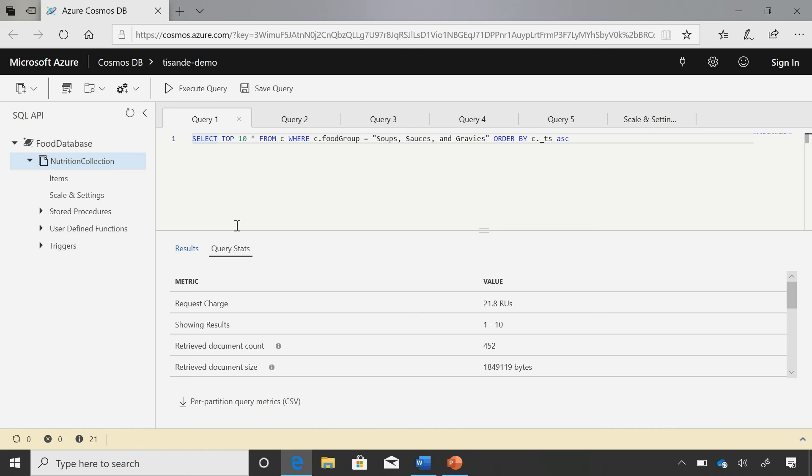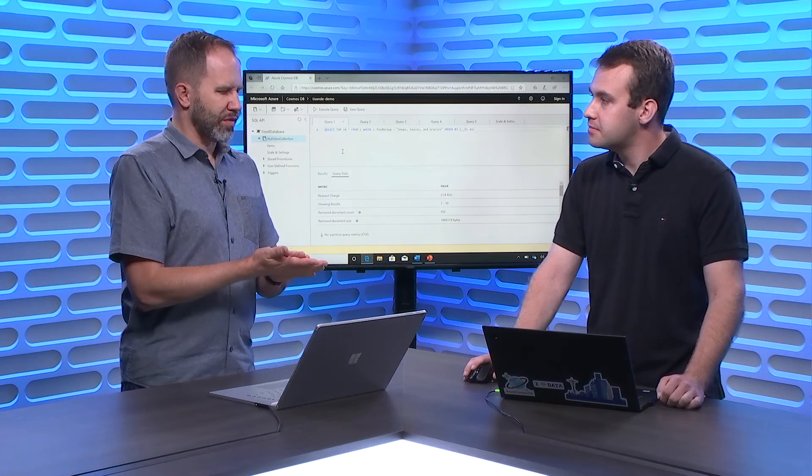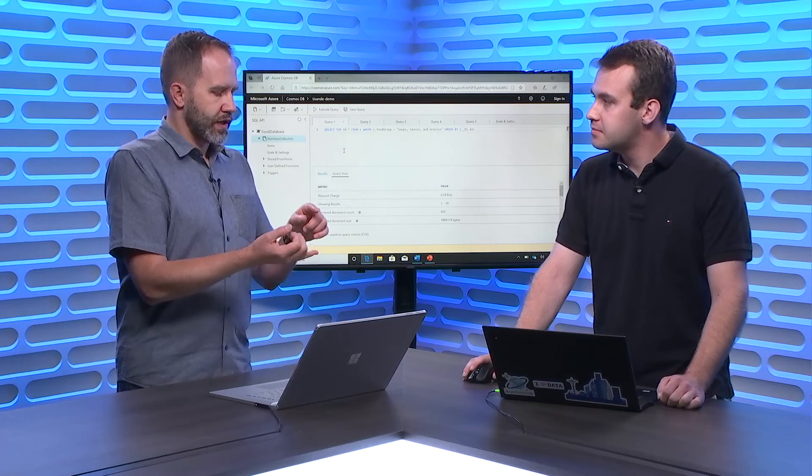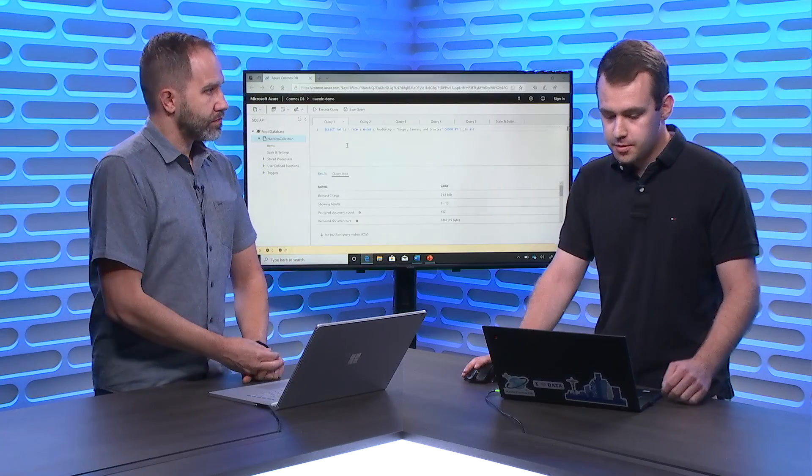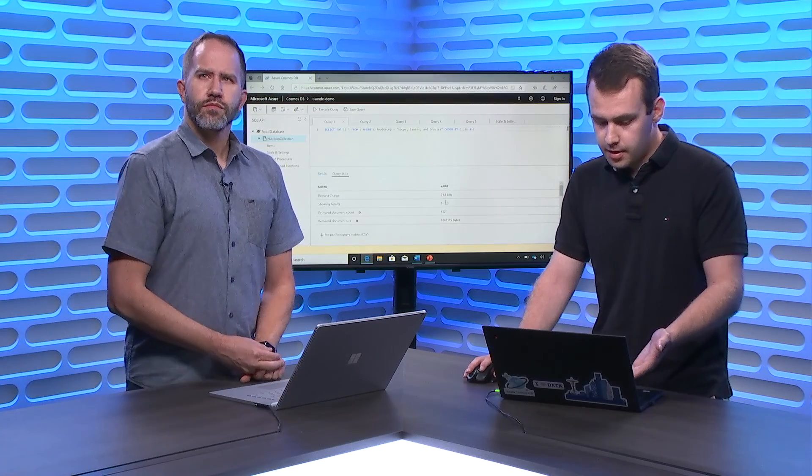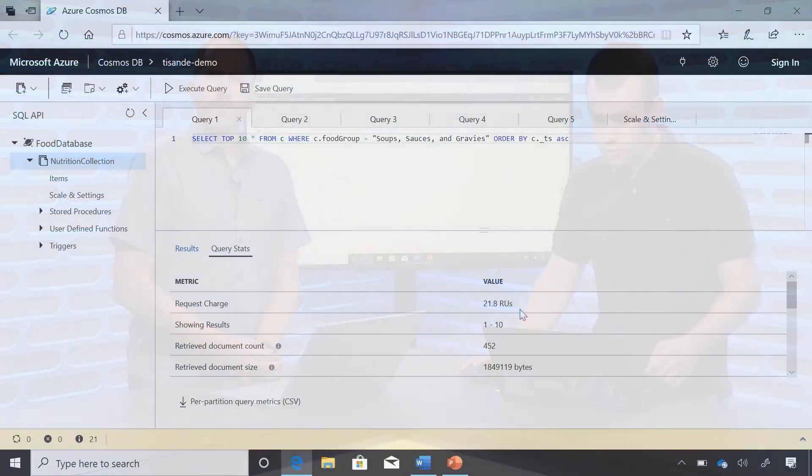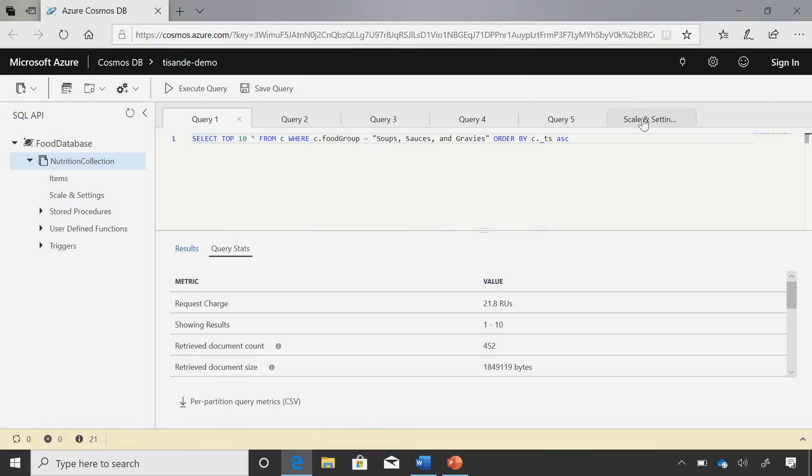Okay. If we add on a composite index, we can have the query go and use the composite index for the order by instead of using the range indexes. And RUs are important to remember for people who may not be familiar, is because it speaks to capacity and what you paid for. So the lower that is, the more you can get done. Absolutely.